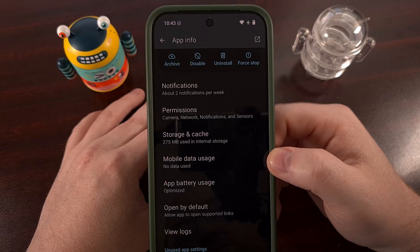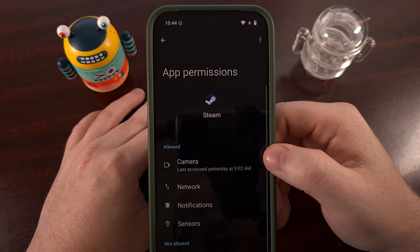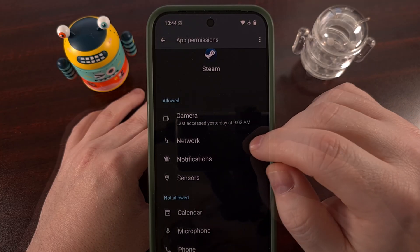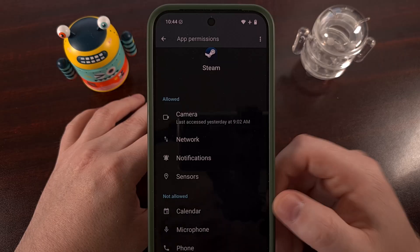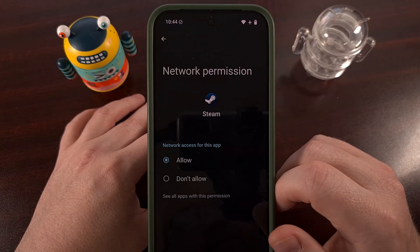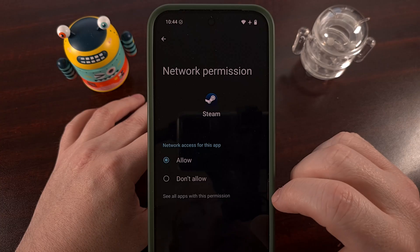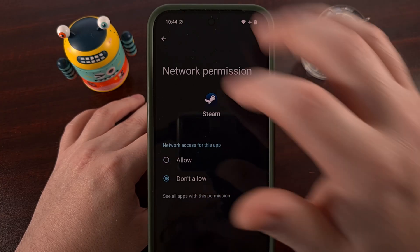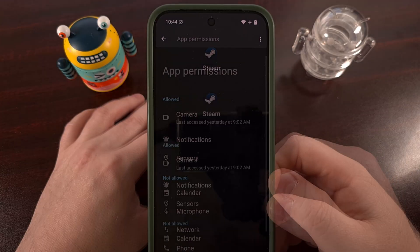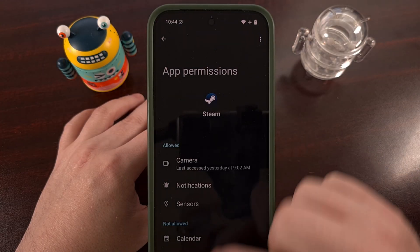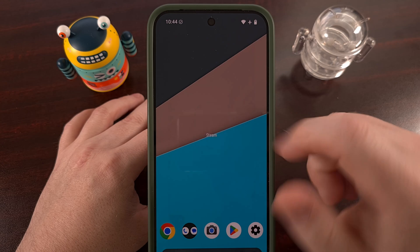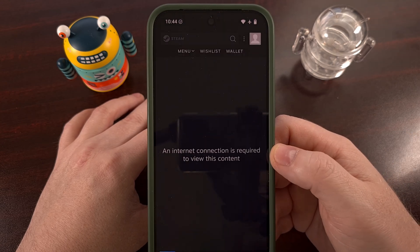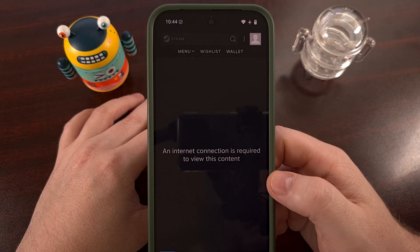Then we're going to tap on the permissions menu and look for a permission labeled network. We then simply need to tap on that permission and change it from allow to don't allow. And that's all there is to it. Once that has been changed, you can open up that app again and you'll notice that it no longer has access to the internet.